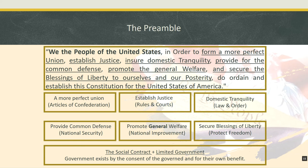'Secure the blessings of liberty to ourselves and our posterity' means the government should provide long-term stability in the protection of our liberties, so that the freedom of speech I have today will be there tomorrow and for my children and their grandchildren. Altogether, the preamble embodies the principles of the social contract and of limited government — it defines the proper functions of government, and it couches ultimate power in the hands of we the people.